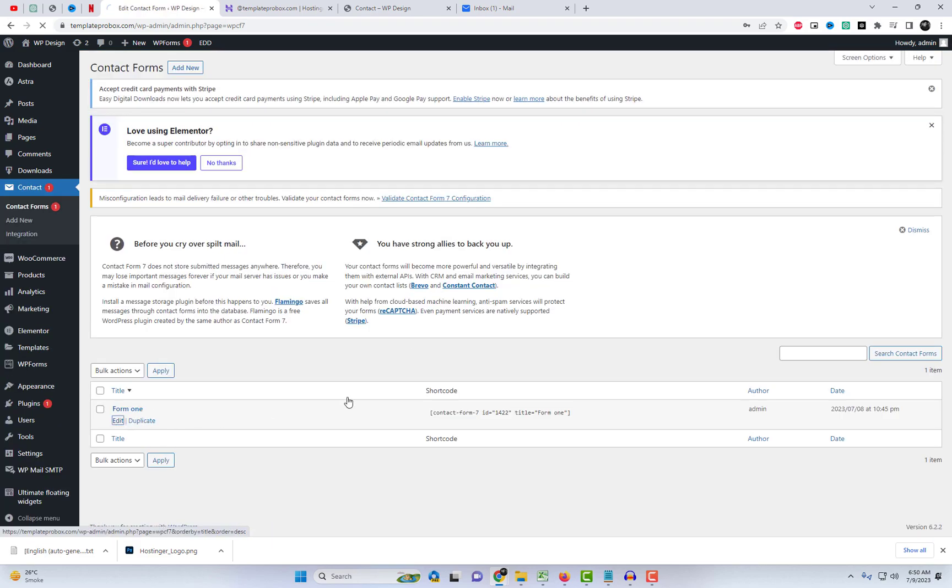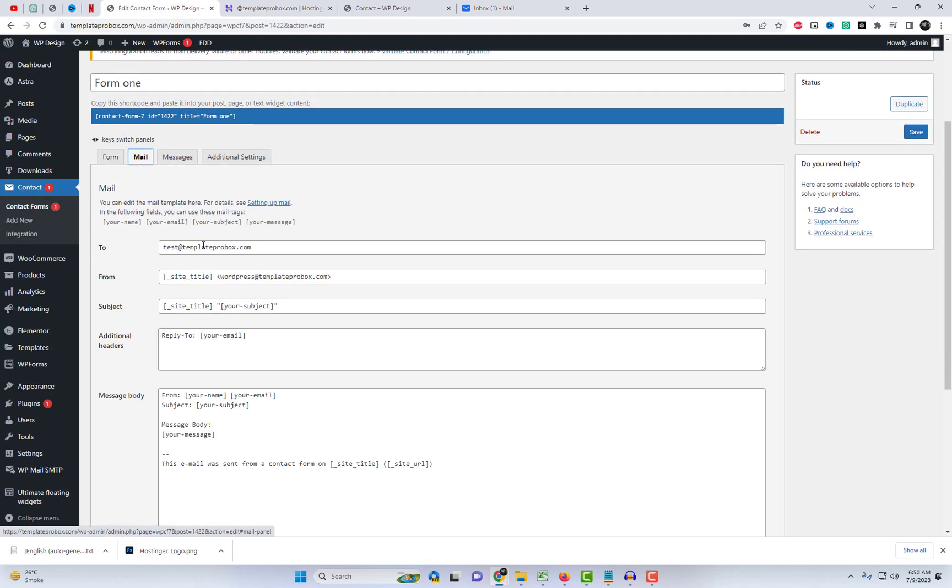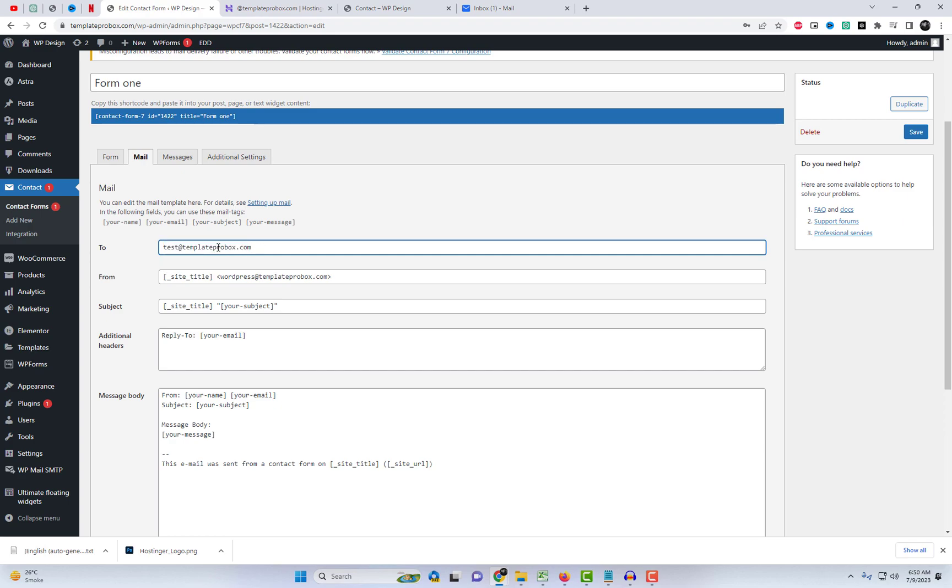Now, add email address for contact form 7, and revisit the WordPress front-end, and test the contact form once again.